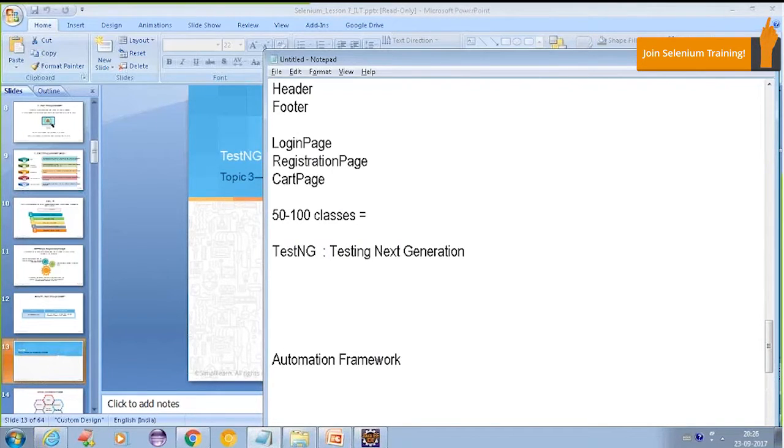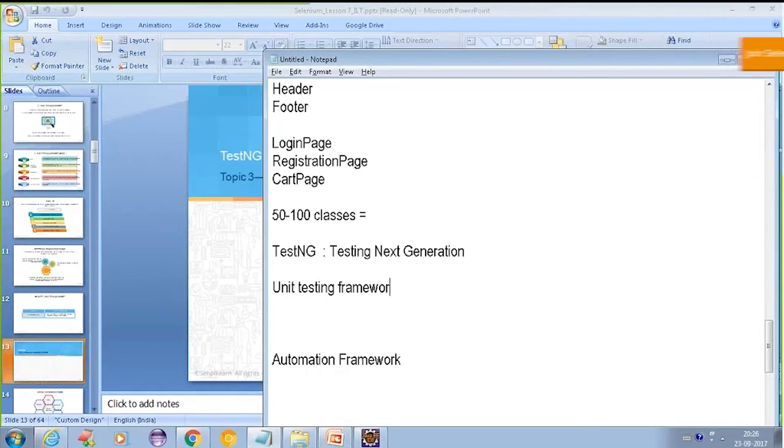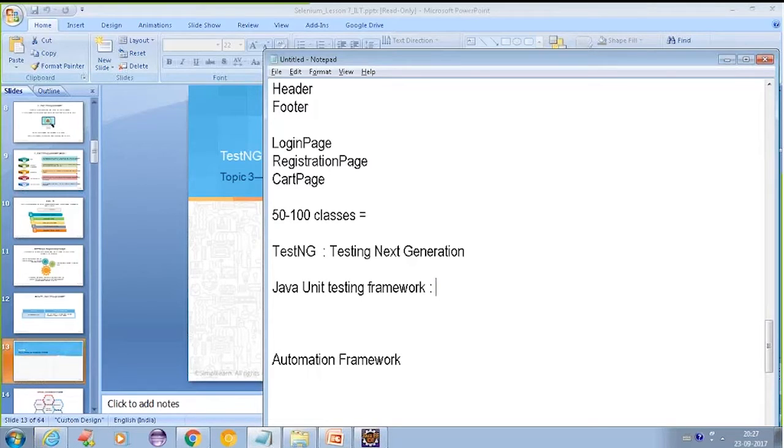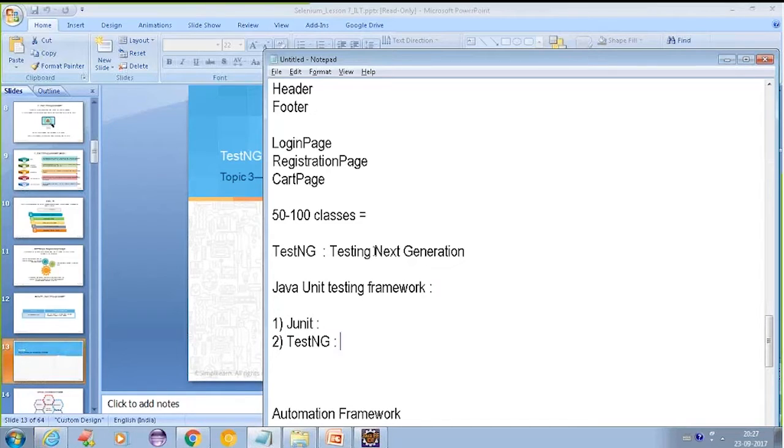What is TestNG? First of all, TestNG is a unit testing framework, or I would say Java unit testing framework specific to Java. There are two most popular unit testing frameworks. One is JUnit and one is TestNG. These are the two unit testing frameworks for Java.